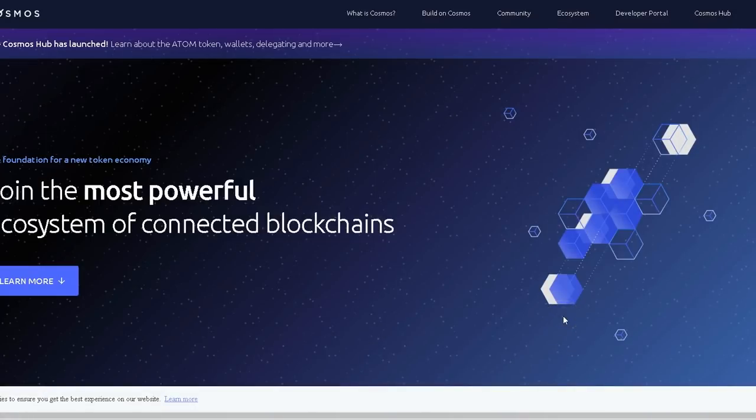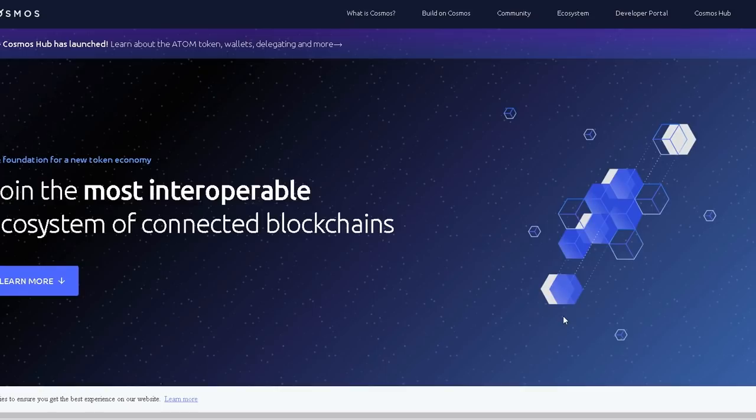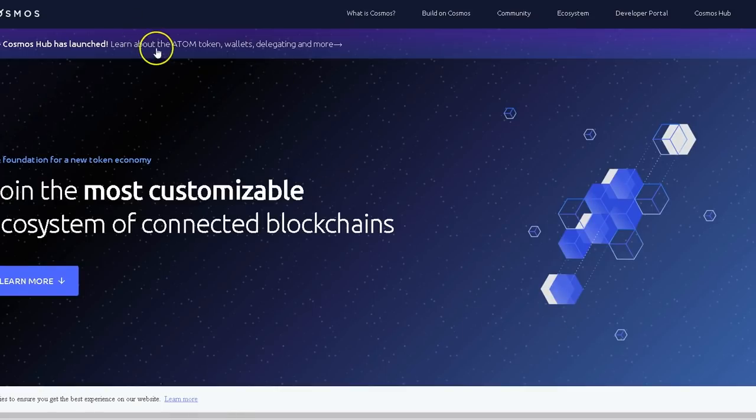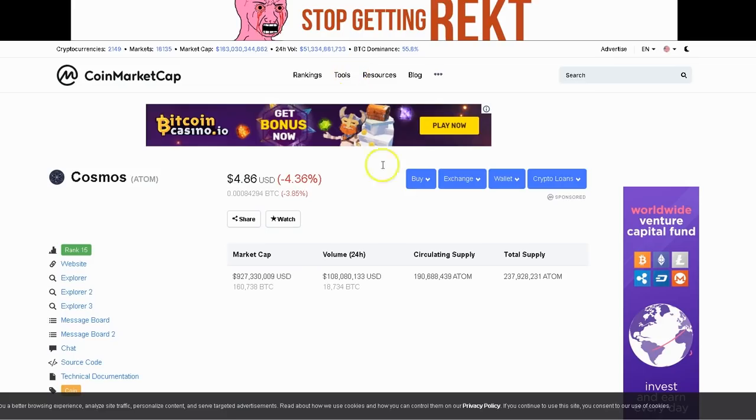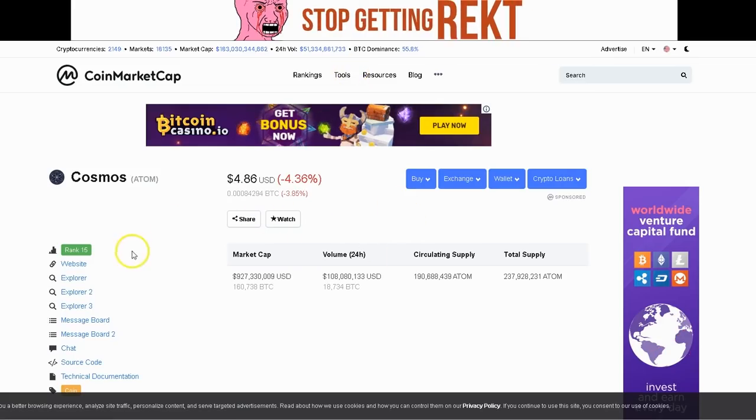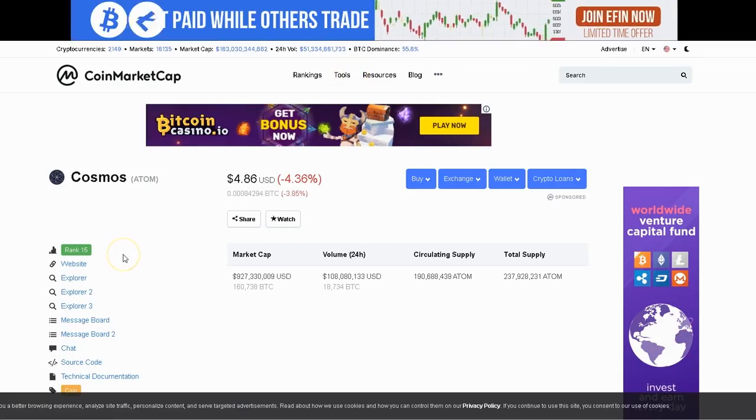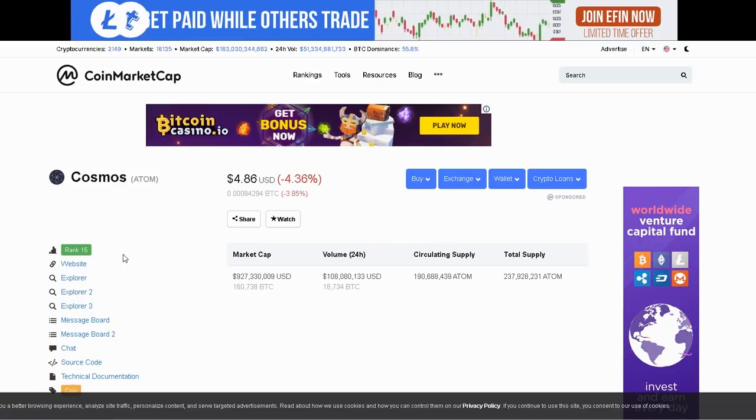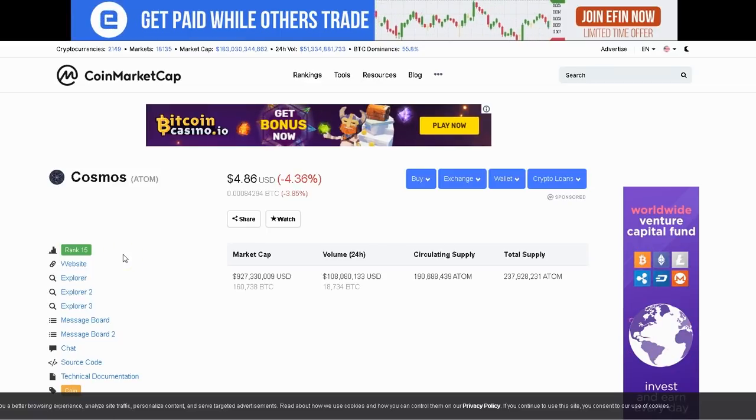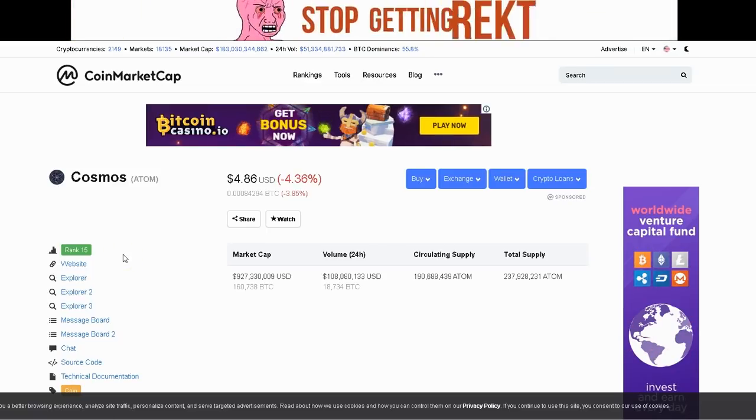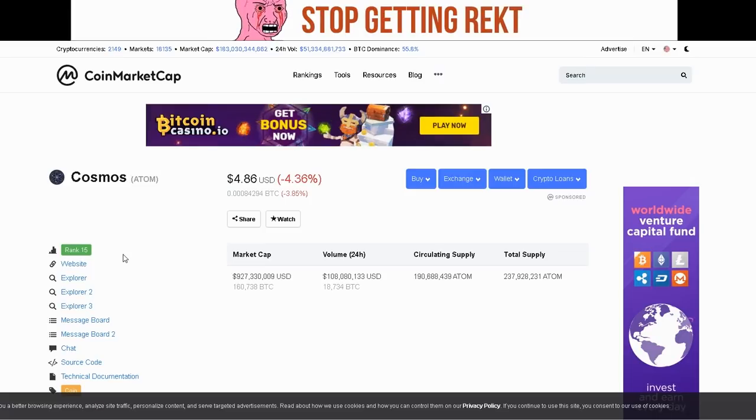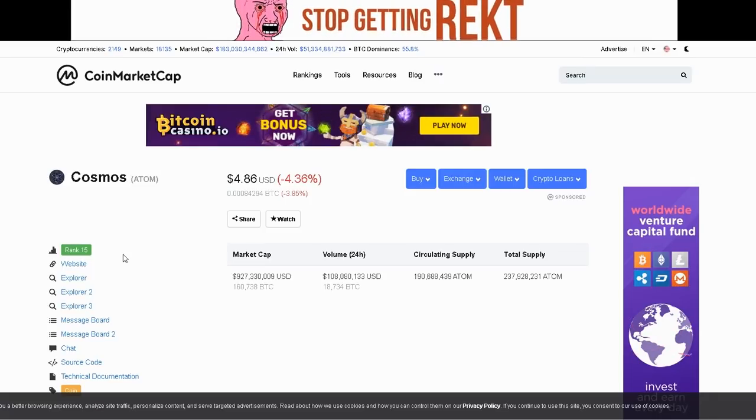What's up everybody, Bitcoin J back again with another video. Today we're going to be talking about Cosmos coin or ATOM token. No one's really talking about this coin for some reason. I've been doing a little bit of research about it. I found that this coin makes a lot of sense and it's a pretty awesome coin.